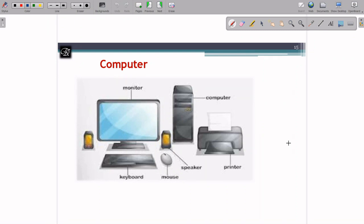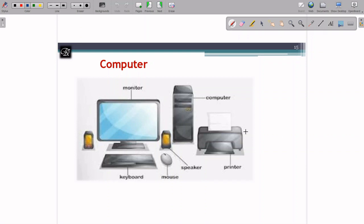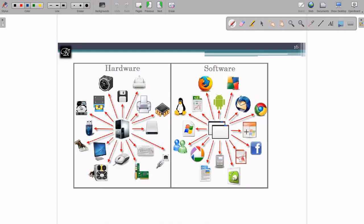We have seen that a computer has many components like a monitor, keyboard, mouse, speaker, printer, and CPU. CPU itself consists of many other components. When we categorize the parts of a computer, they can be directly divided into two parts: one is hardware, and the other is software.